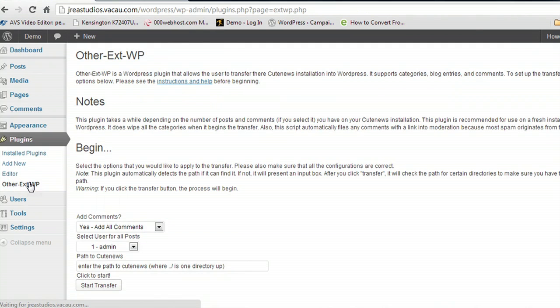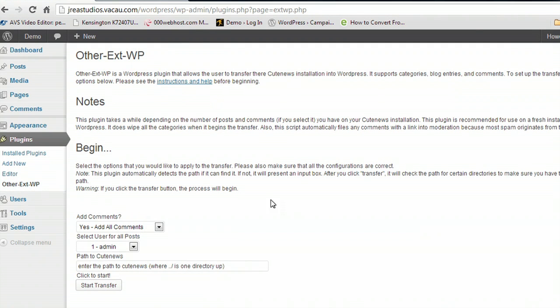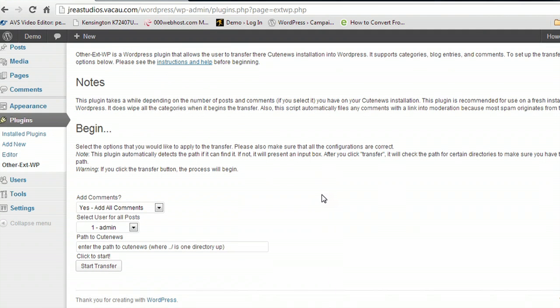This is where we go to import everything. It has notes and instructions on what to do before you begin.